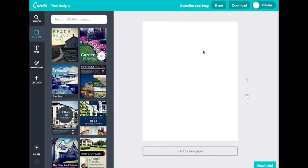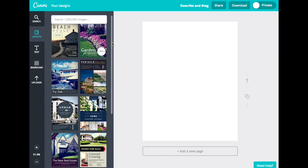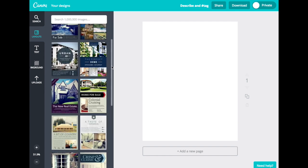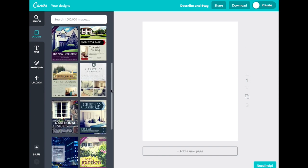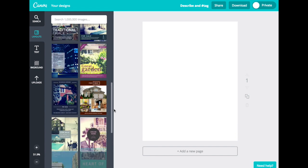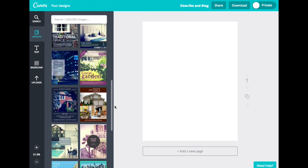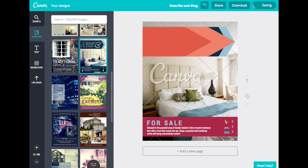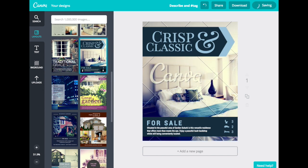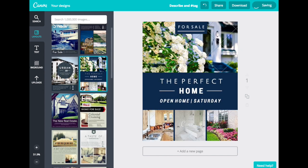From here, you'll see all of Canva's pre-made templates on the left-hand side. You can pick the template that best fits the style of your property, whether it's a beach, country, or city home. Keep in mind you can change the color of any of these templates. We're going to make a flyer for a beach home, so let's use this simple template right here.